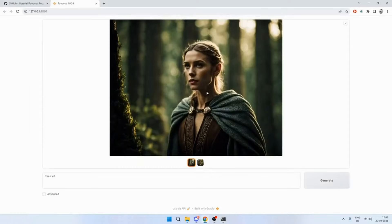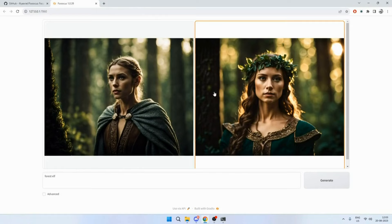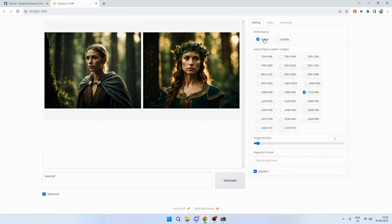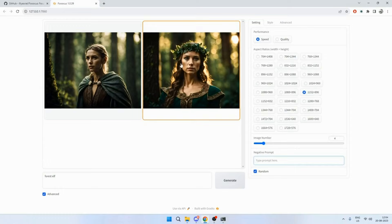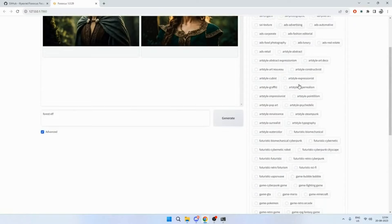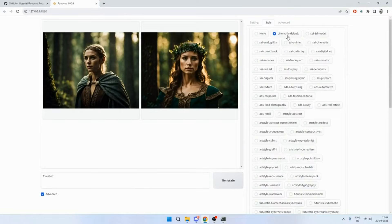Let's talk about what else you can do. Click on the advanced options and you can see a bunch of settings: performance (speed vs. quality), aspect ratios, number of images - I'll move the slider to four. You can add a negative prompt to exclude certain items you don't want generated, like NSFW content. Note that because this is an open source model it will also generate those kinds of images. There's also a styling option - there's a cinematic style that's the default, and you can change it.